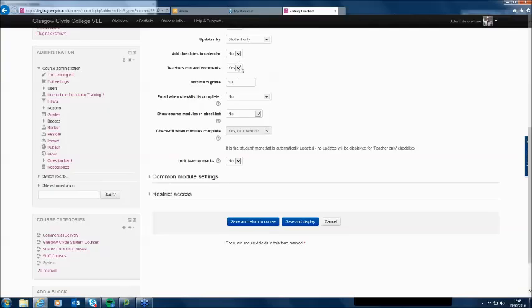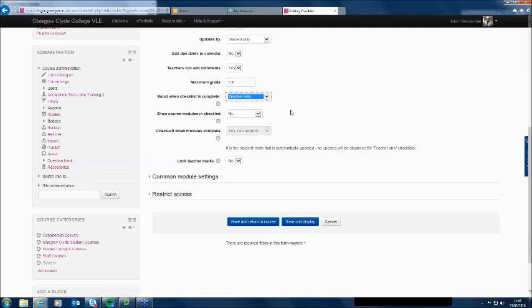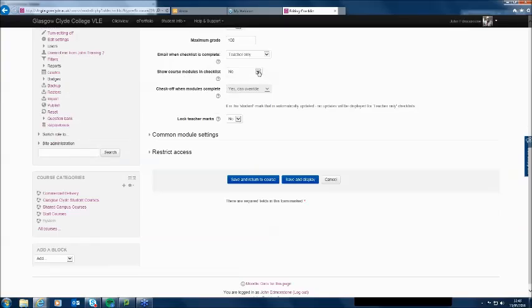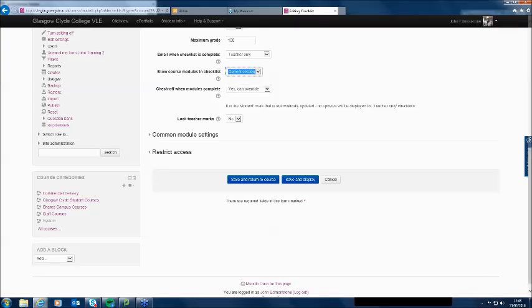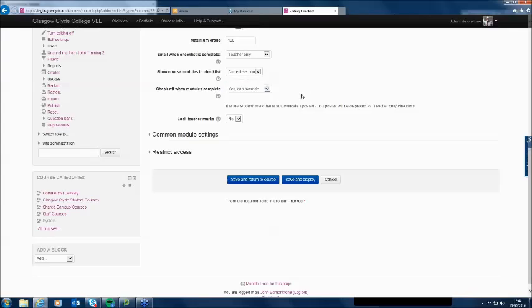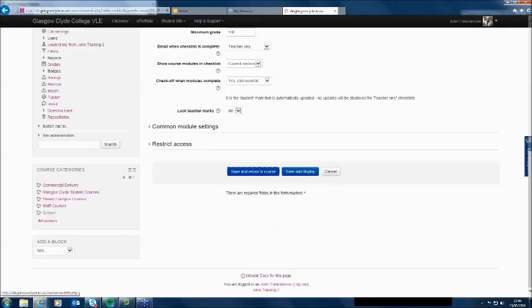The teacher can add comments to the checklist. Email when checklist is complete? The students are using this themselves, so we'll just notify the teacher only. For 'show course modules in checklist' — if I say no, the checklist has nothing on it. If I say 'whole course,' it shows everything in the course, which in my course is quite a lot. So I'm just going to do a checklist for the current section — week one. Save and return to course and turn the editing off — there's my checklist.